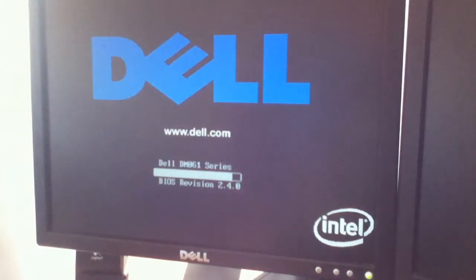First of all, what you're going to do is insert the disk into your computer. Then you're going to press F12 to get to your boot menu.